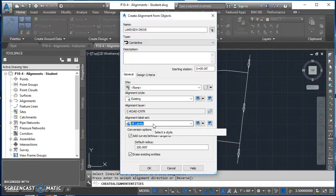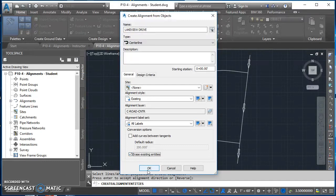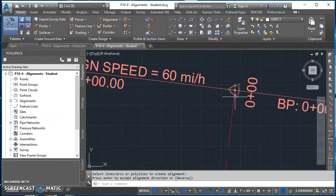For the alignment label set, I'll choose All Labels so we can see what labels are created. For conversion options, we don't have any curves so that first checkbox doesn't matter. For Erase Existing Entities, I'll check that box so it deletes the lines I drew and replaces them with the alignment. If you want to keep your lines, uncheck that or put them on a layer and turn it off. Go ahead and hit OK.